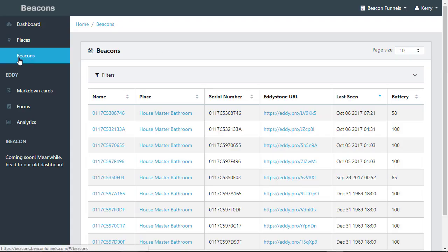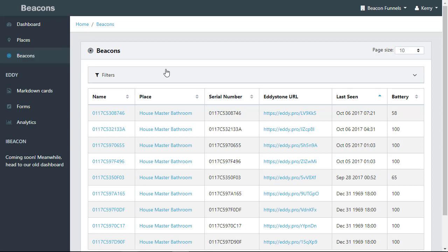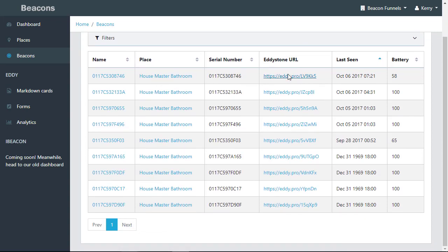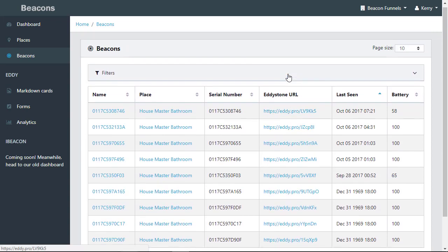In this video, we will take a look at the beacons tab. Simply click on beacons. In the beacons tab, you'll notice all of the beacons assigned to you are listed.